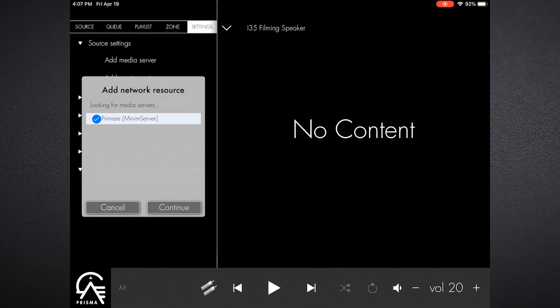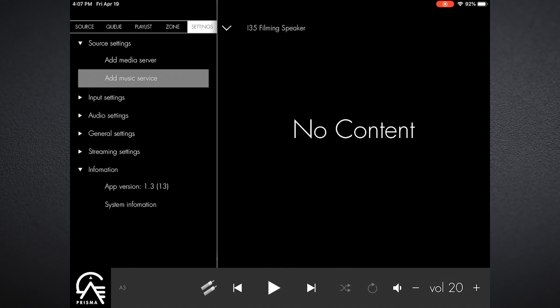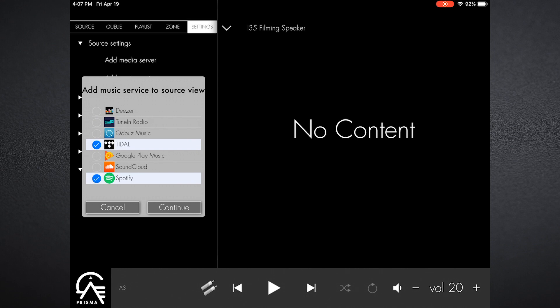I can hit add media server and what will pop up is my primary minimum server, so I select that and hit continue. Then I go down to add music service. Now I listen to predominantly Tidal or Spotify, so I will select Tidal and Spotify, and those will be the services that will show up in the source menu page.